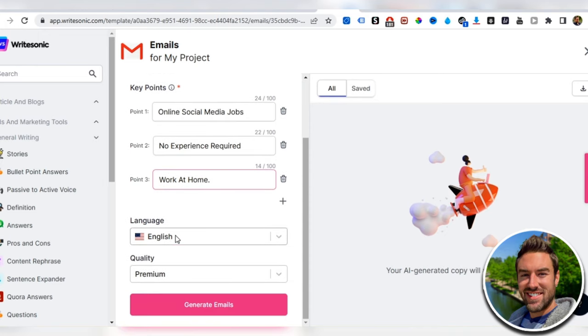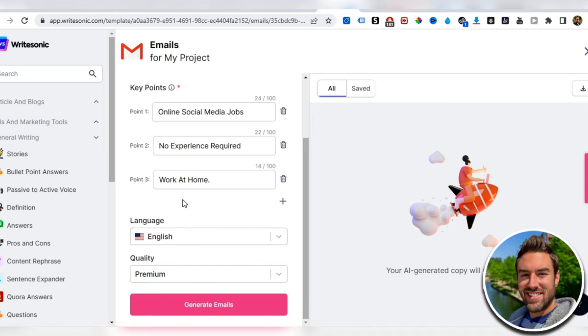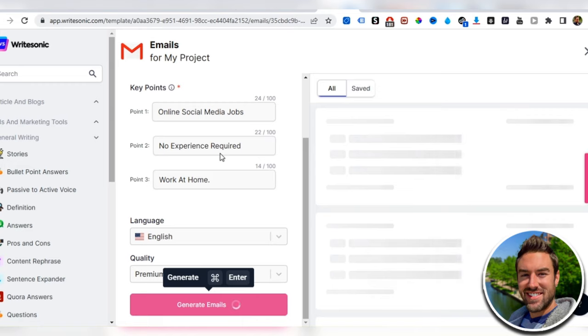I'm going to keep it English, and then we just click generate emails.